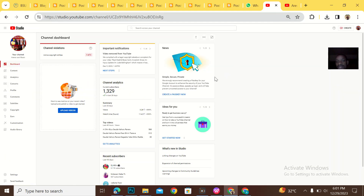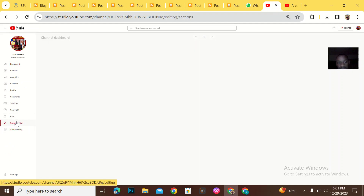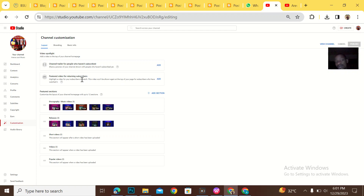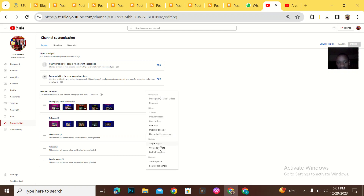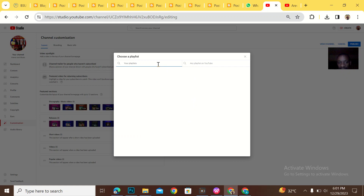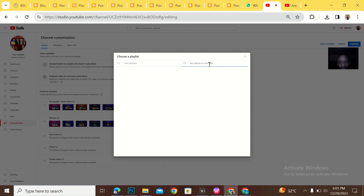Coming back to this channel that I want the playlist to actually appear on, I'll go to Customize. I'll do it for three playlists. Then Add Section, then Add Single Playlist. Now you can see that here you can actually choose your playlist — which in my own case I haven't created any playlist on the channel. But here you can actually add any playlist on YouTube — just paste the link and search.